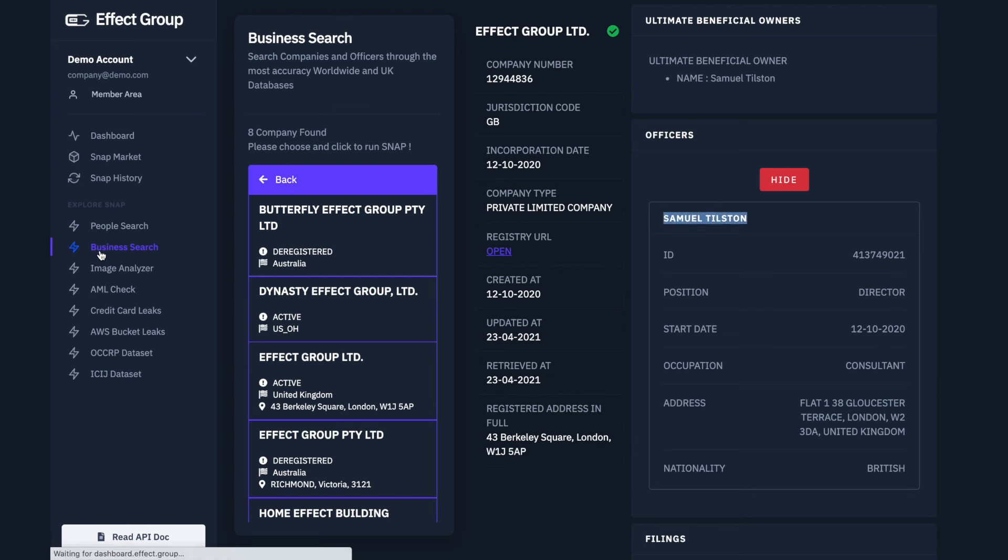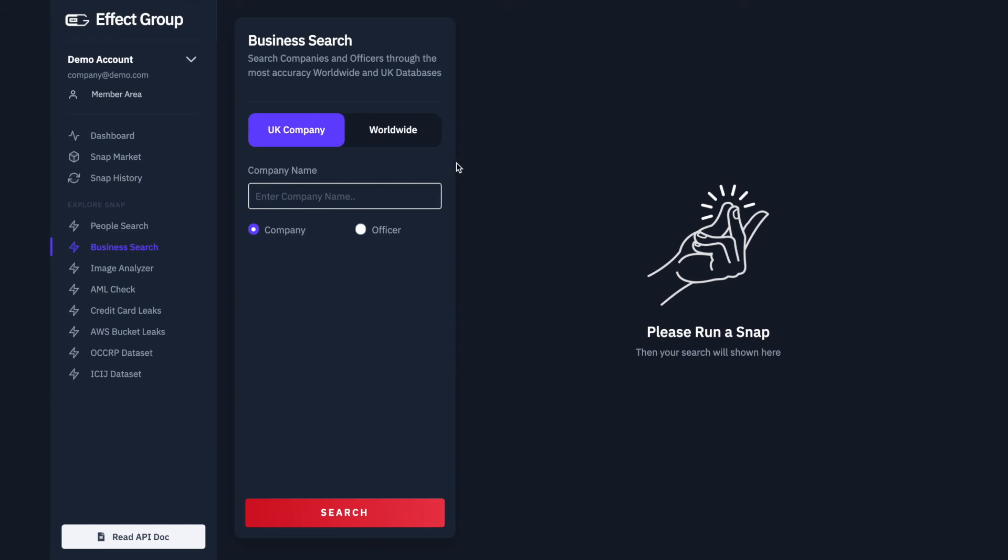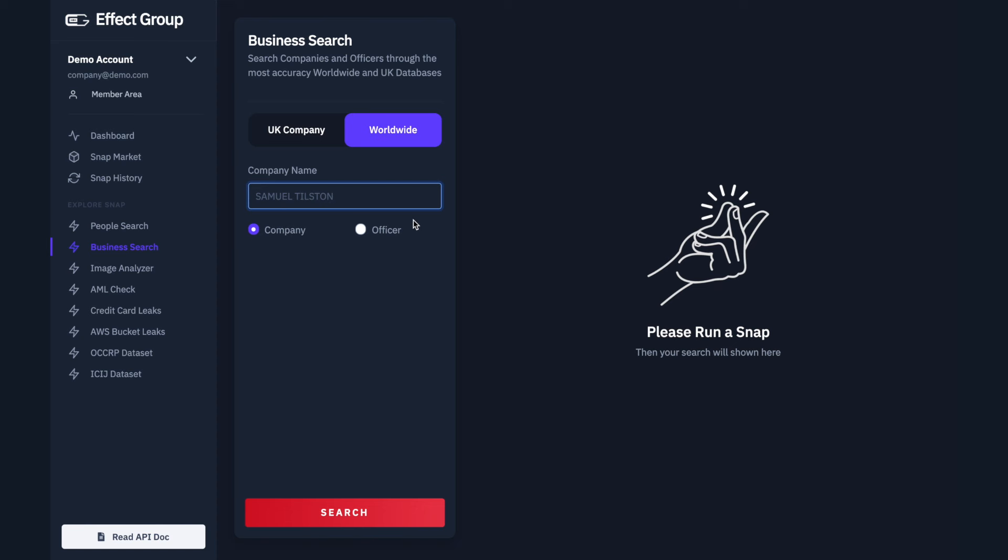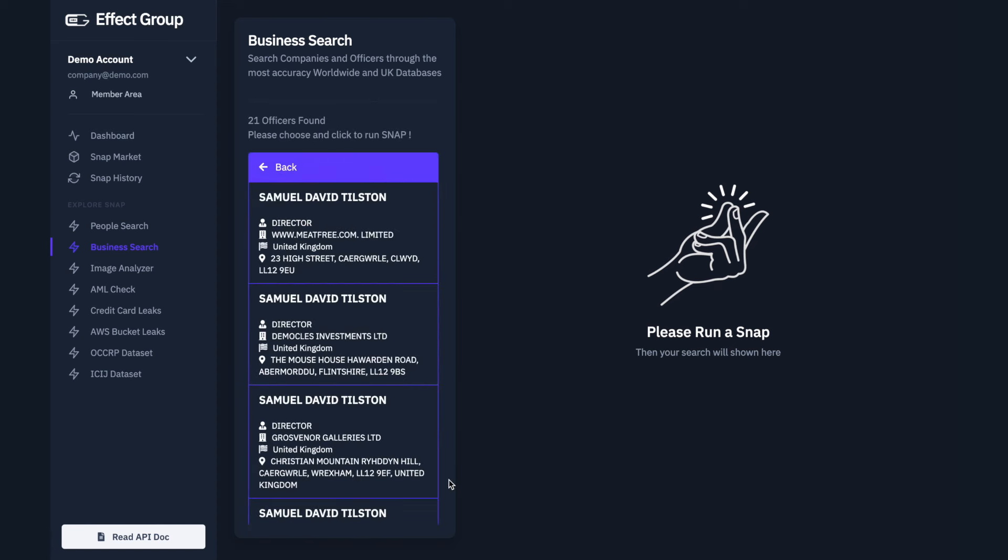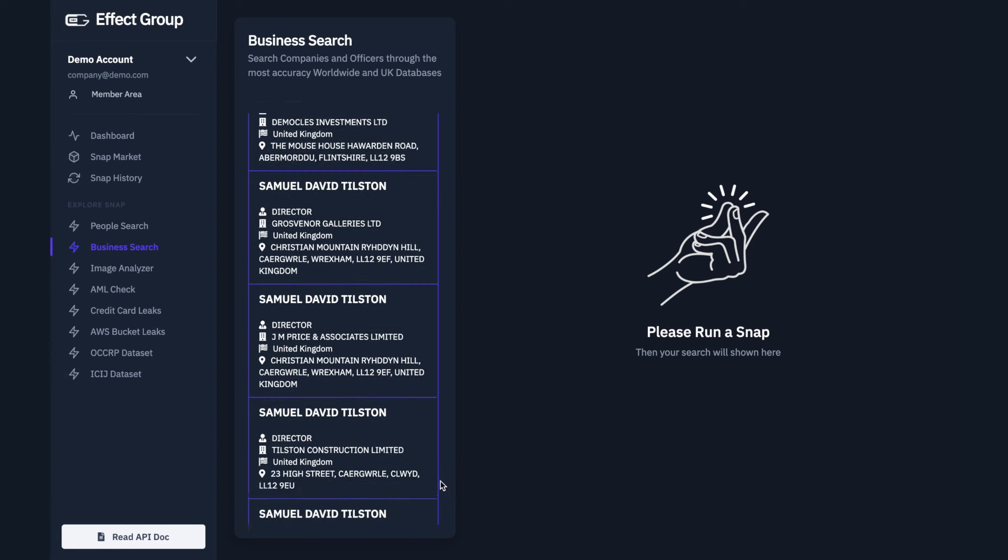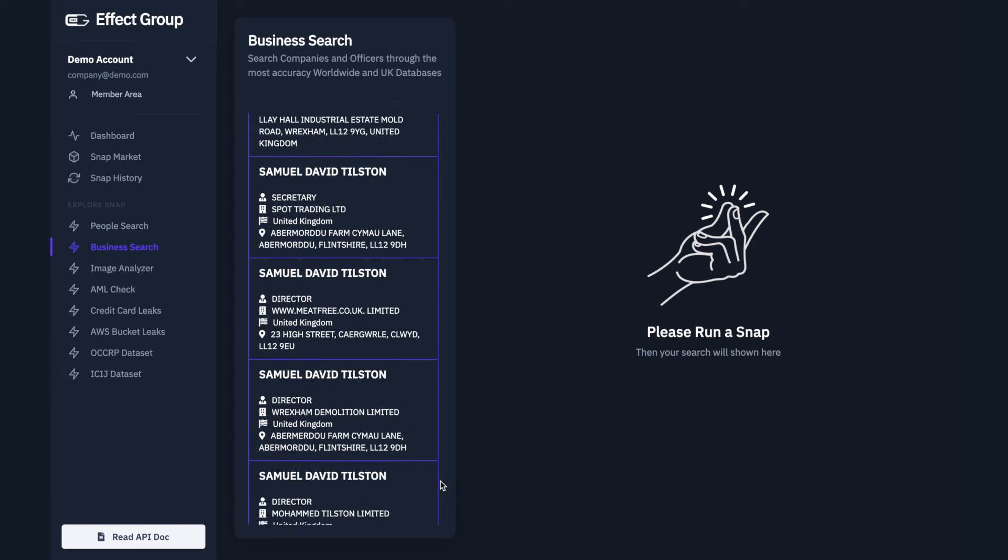Head back to the Business Search page. Click Worldwide. Add the Officers name to the text box. Click the box that is labeled Officer. Click Search. Using the pre-snap tool we will choose the result related to Effect Group Limited.